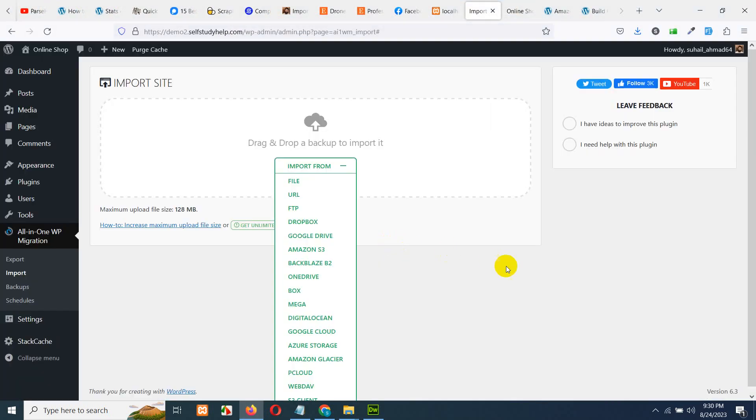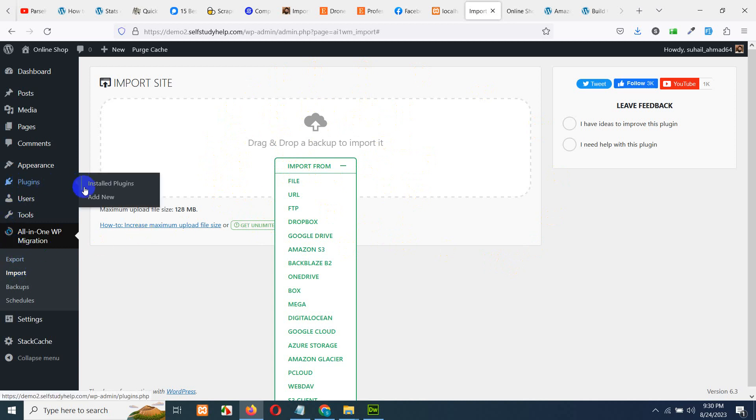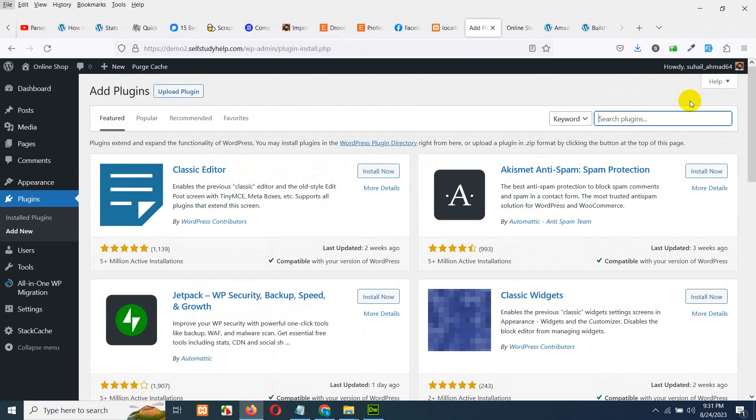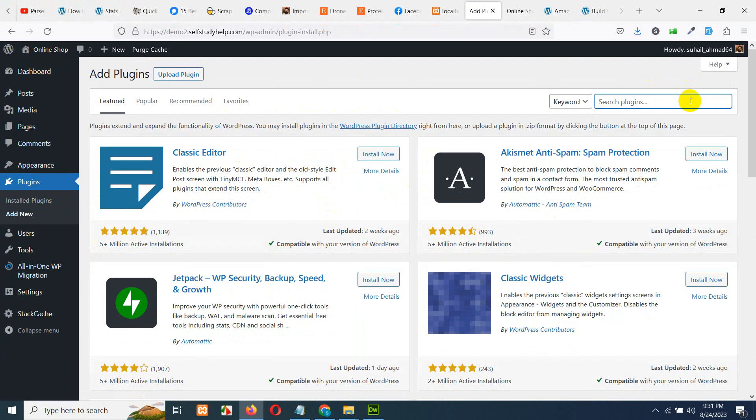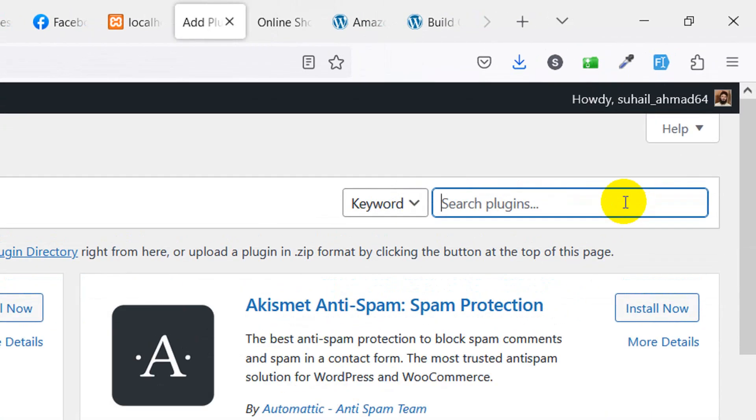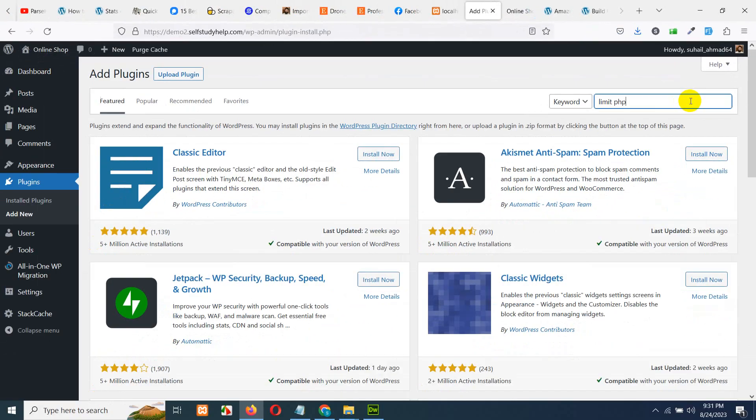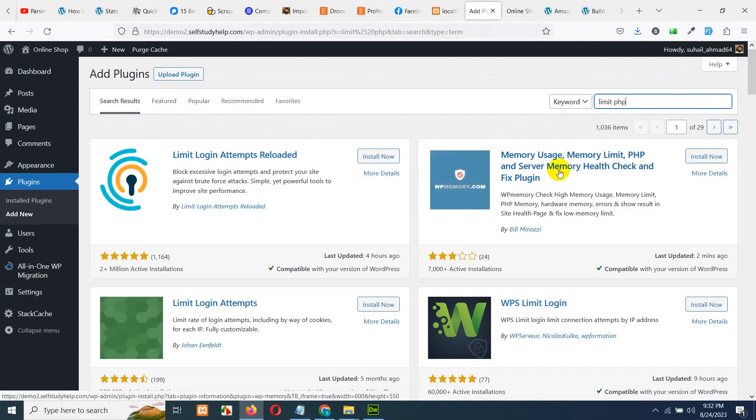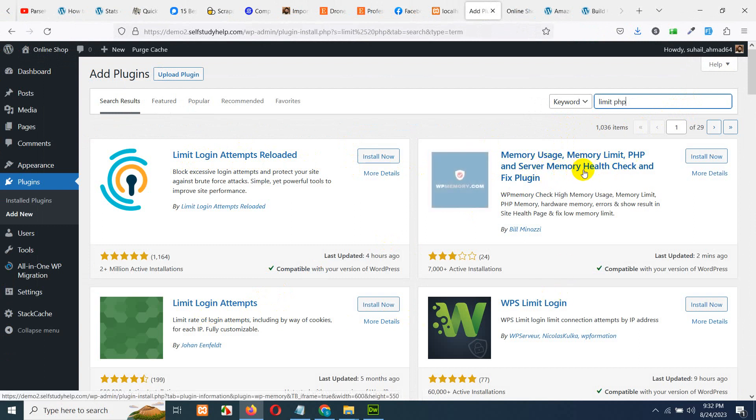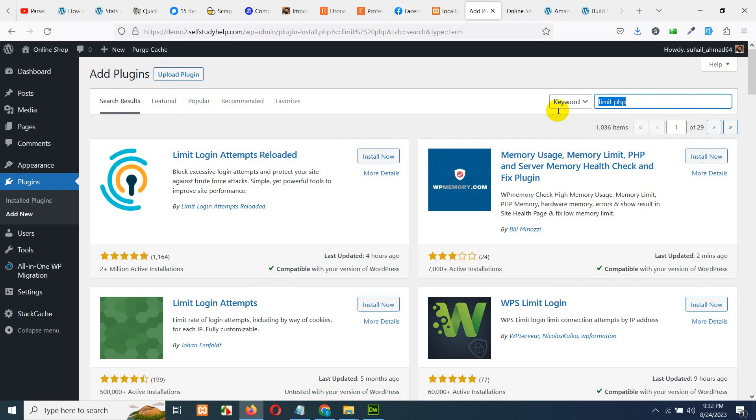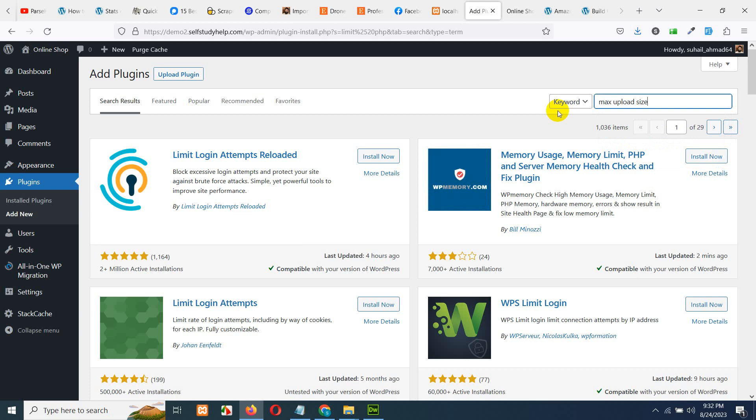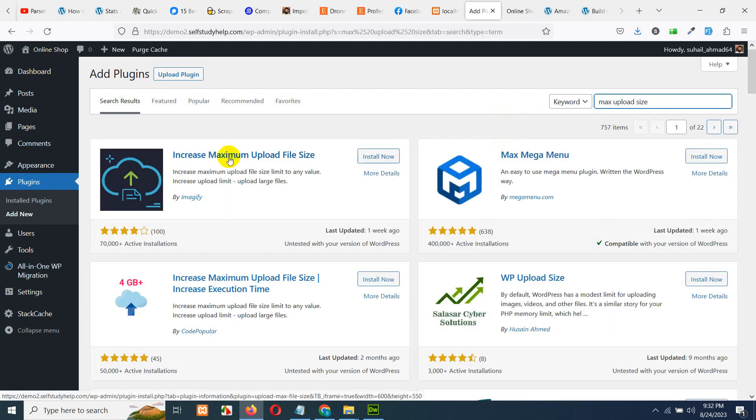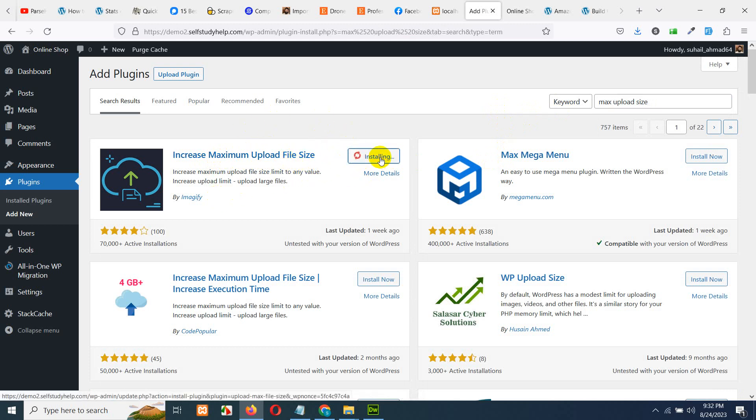Let me show you how you can increase the file limit for your WordPress. Just go to plugins, click on add new. For increasing limits, let's search for increase maximum upload file size. Yeah, this one. So, click here, install now.